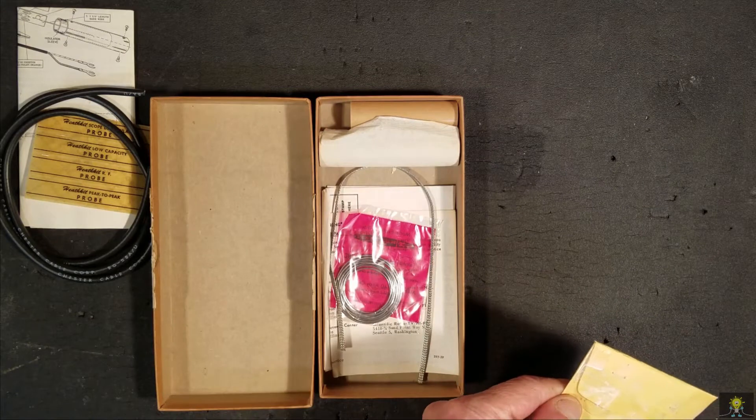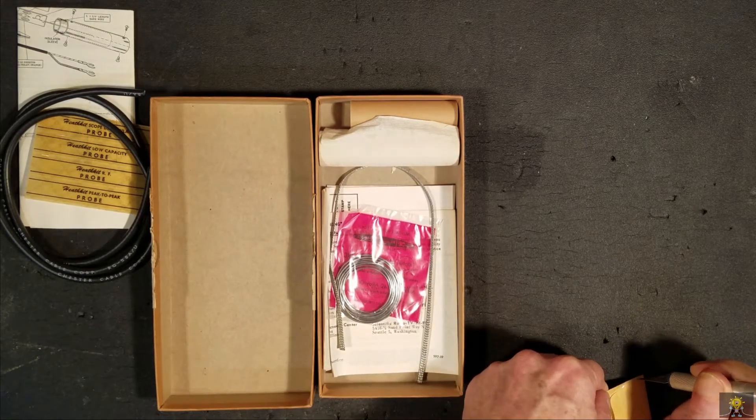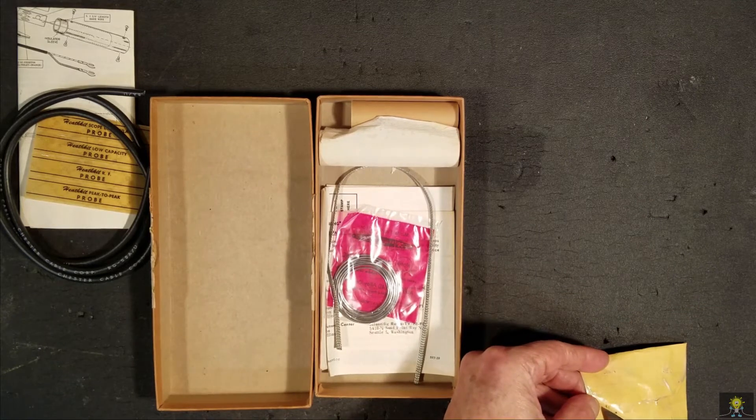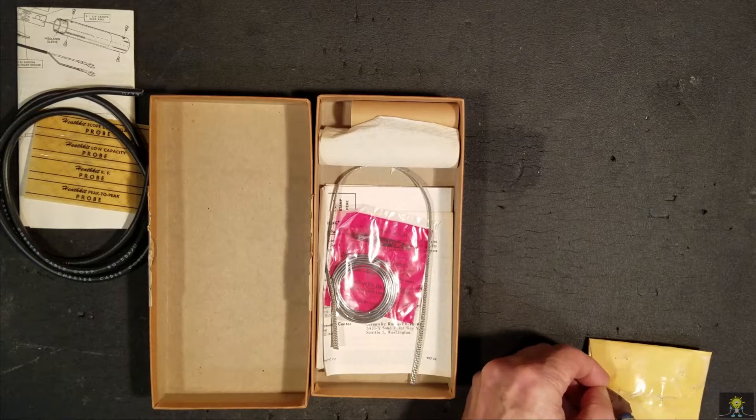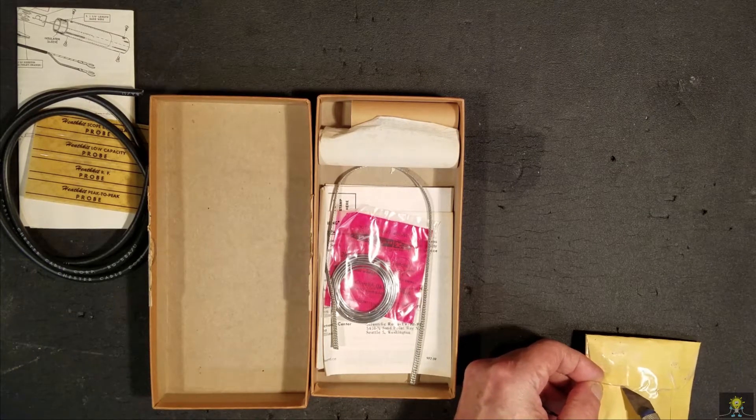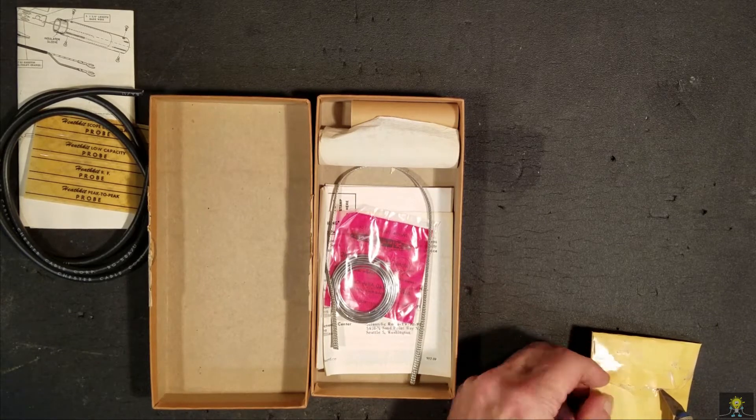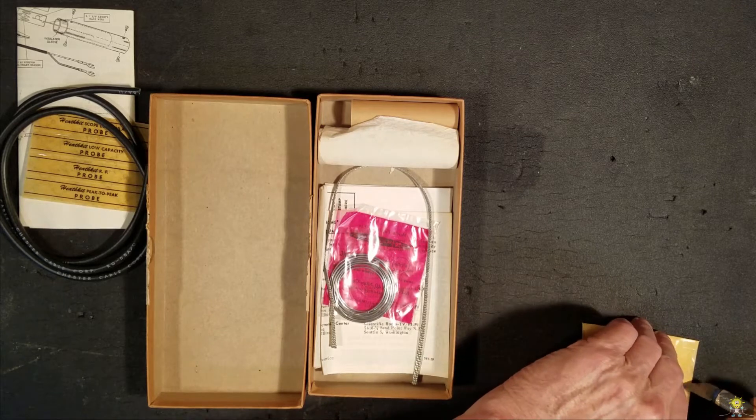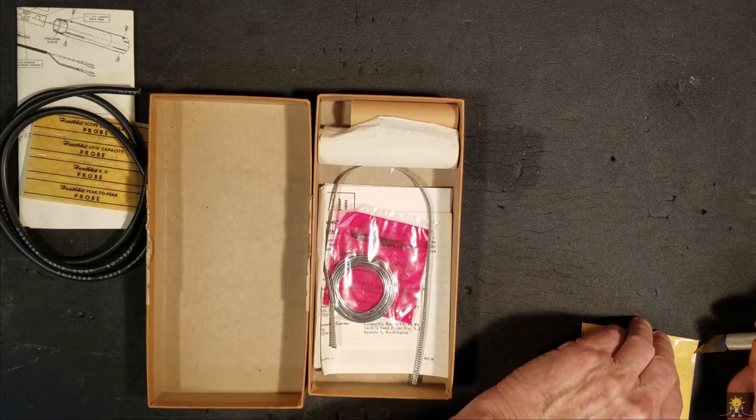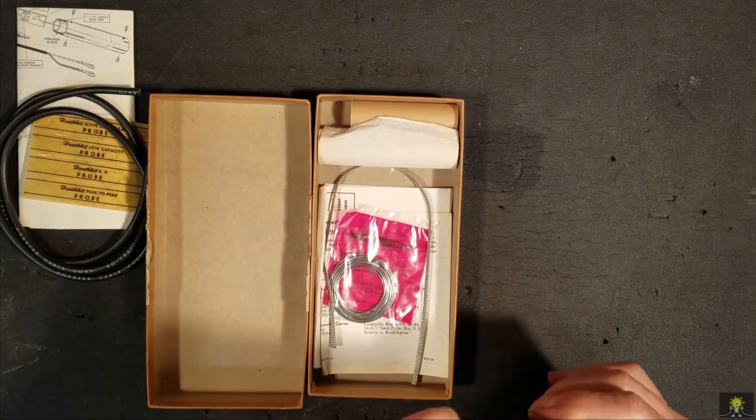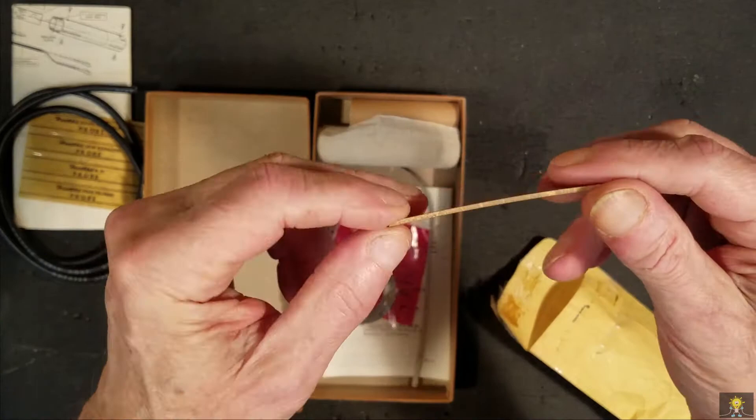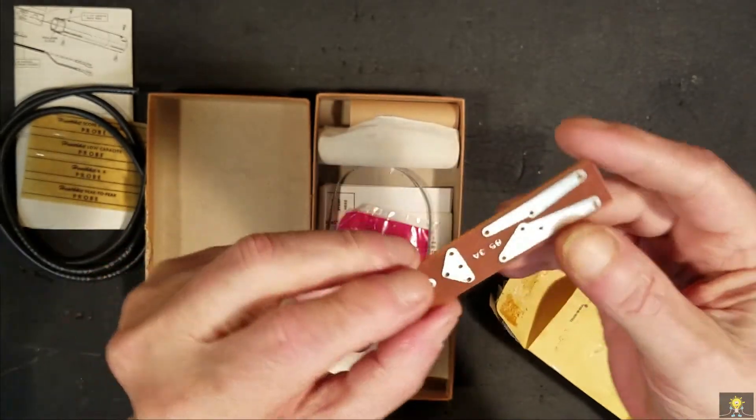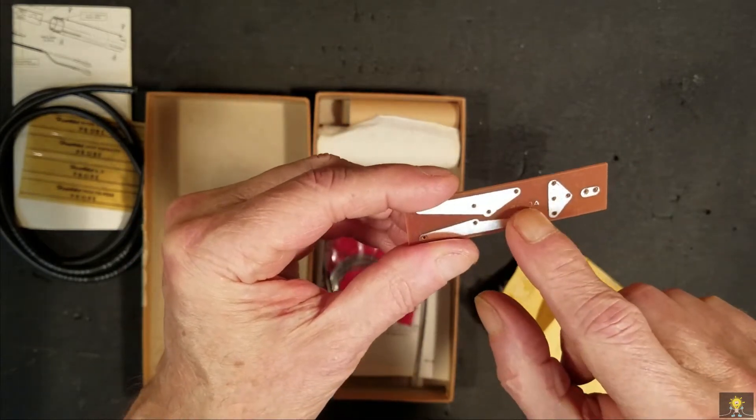Let's open those up. We have a circuit board, 1985.